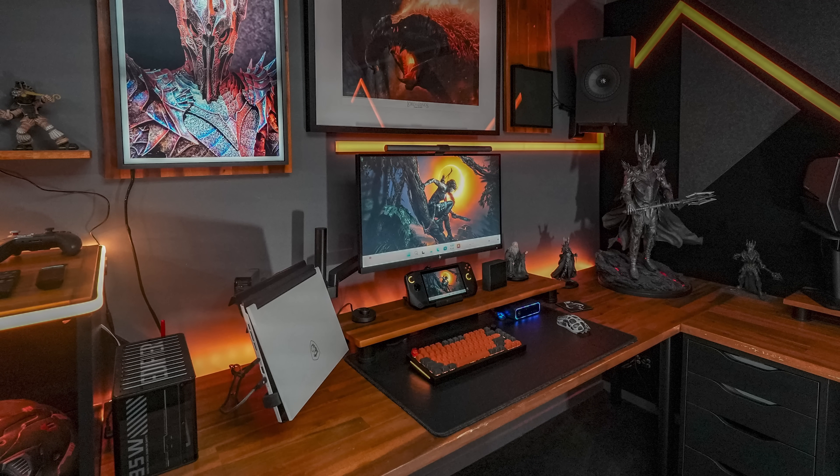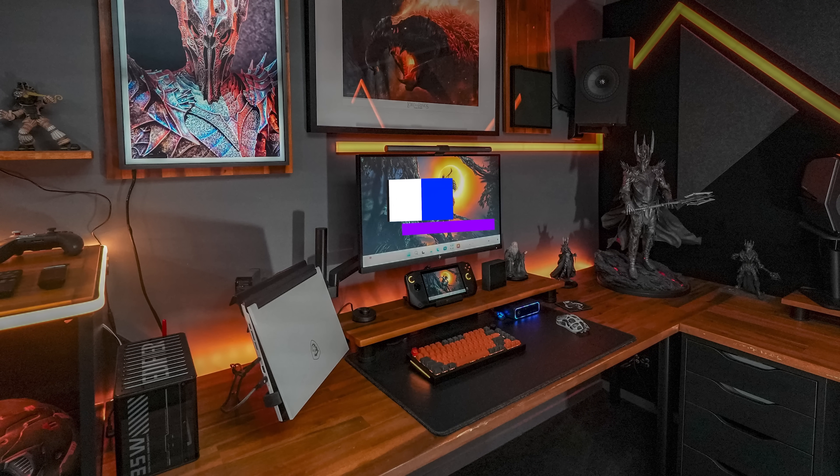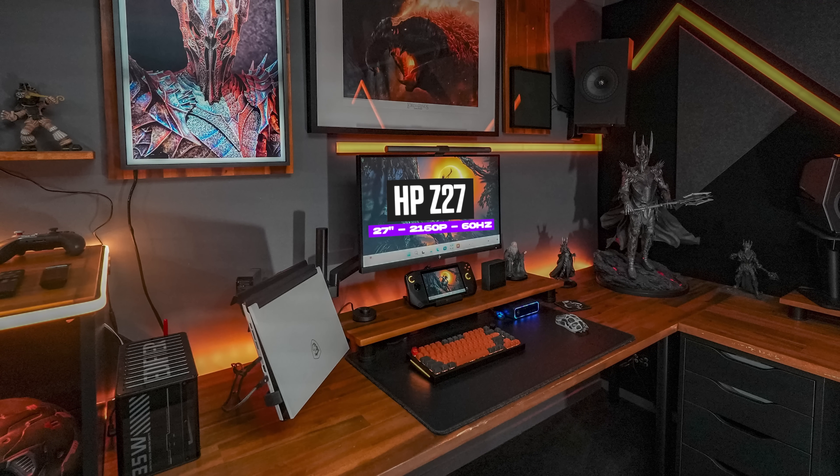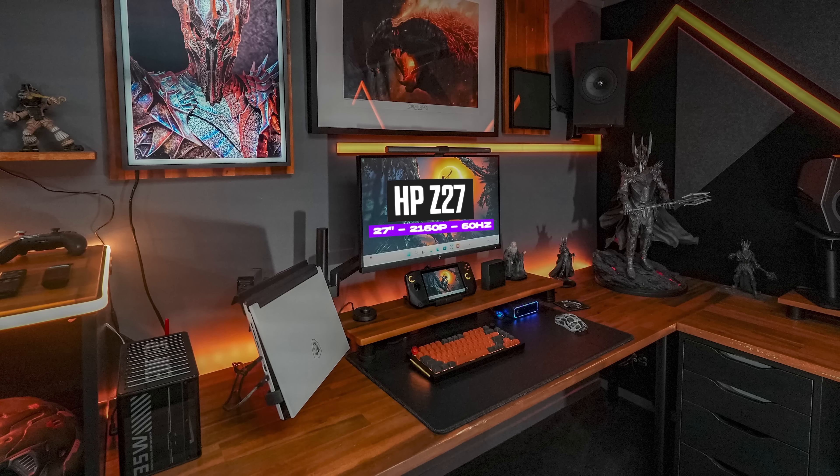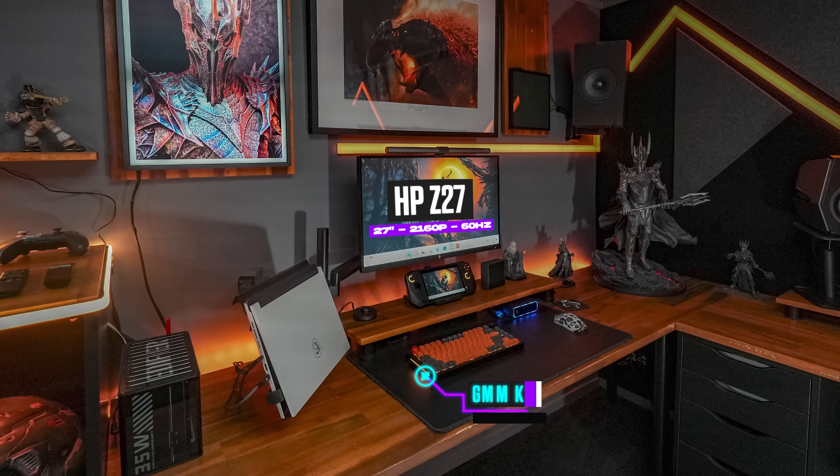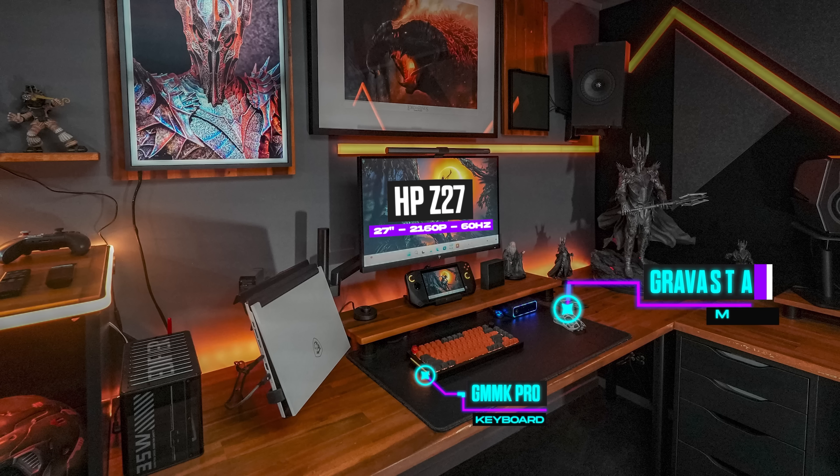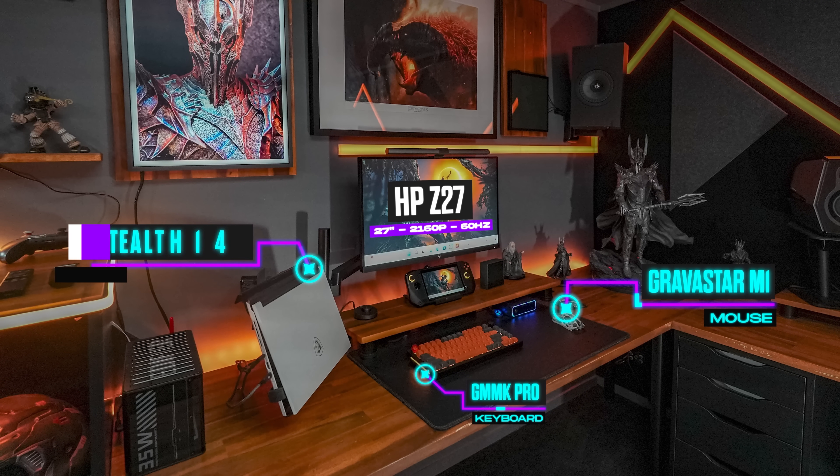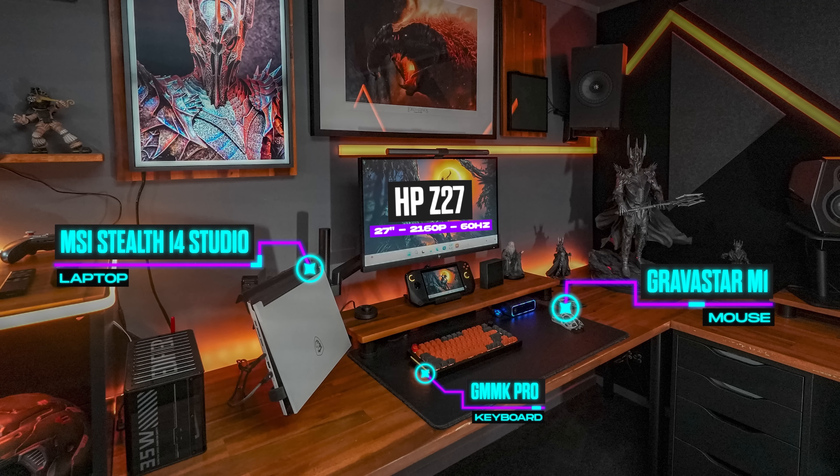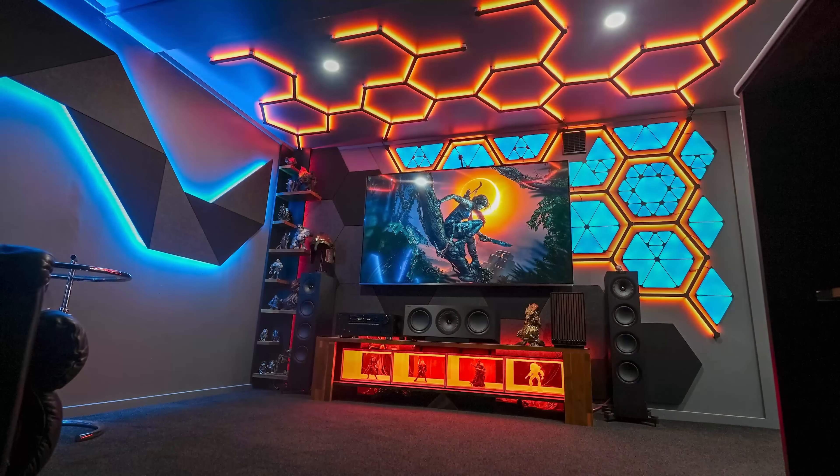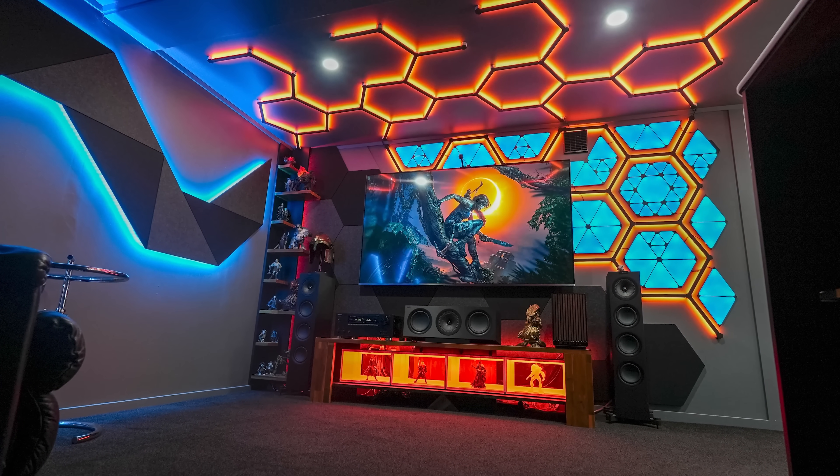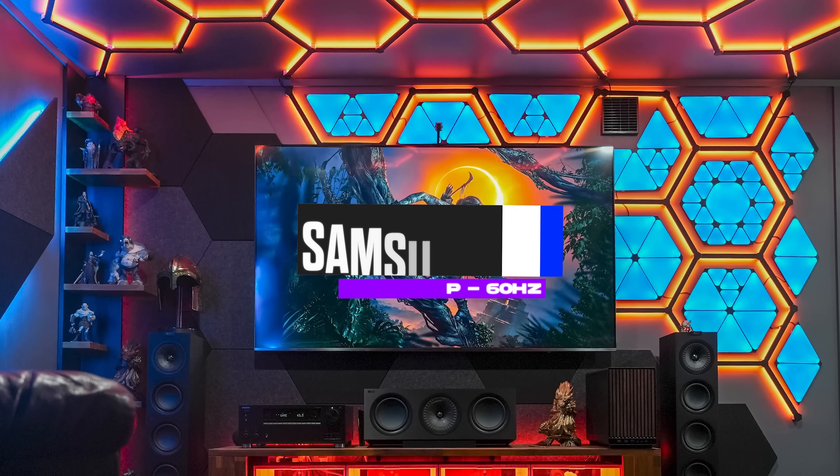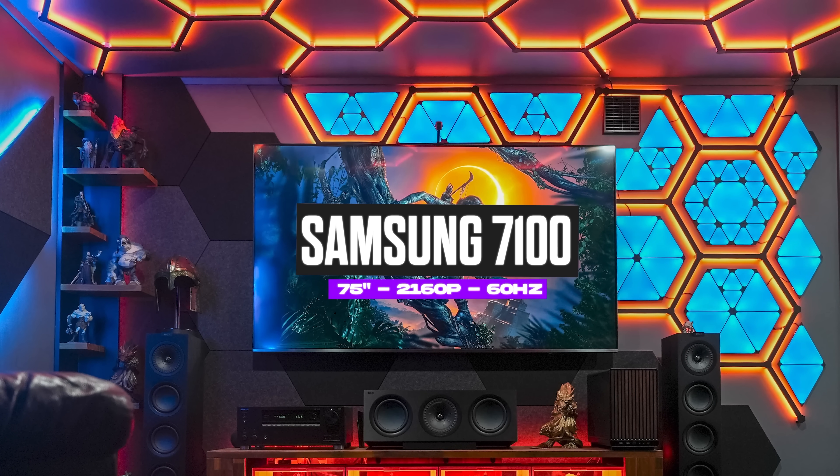If we pan to the left, we'll notice his work from home setup. It's also rocking a single monitor, a 27 inch HP with pretty standard peripherals. A GMMK Pro keyboard and a Gravistar M1 mouse. Now this is all powered by a laptop, more specifically the MSI Stealth 14 studio laptop.